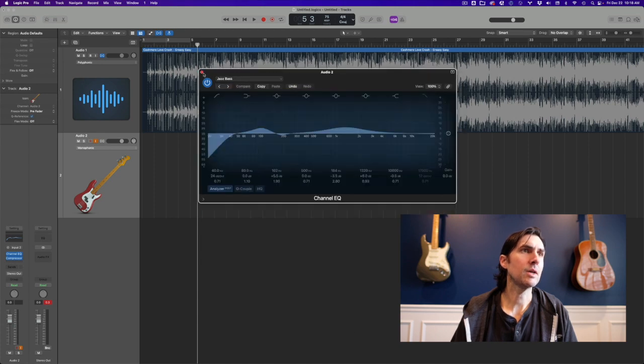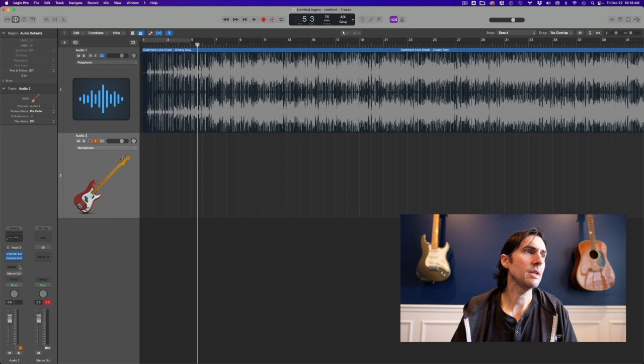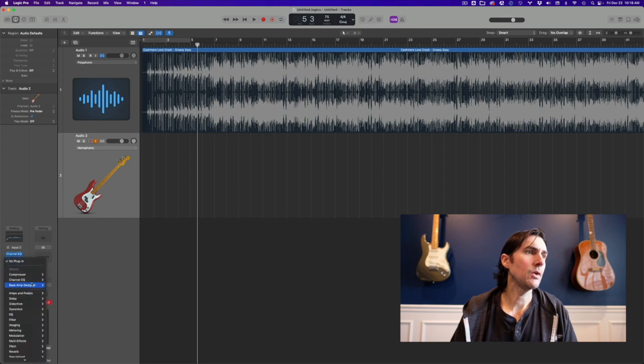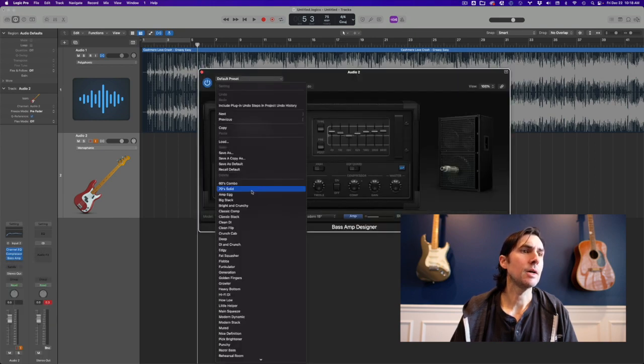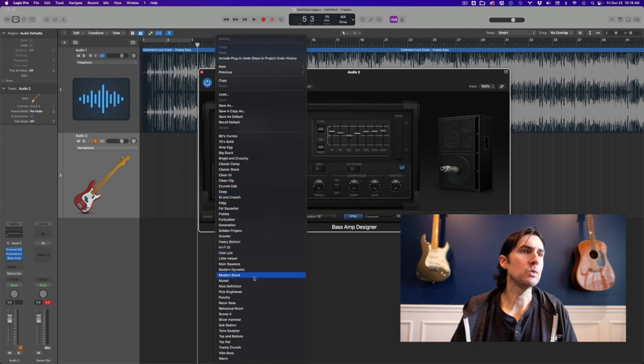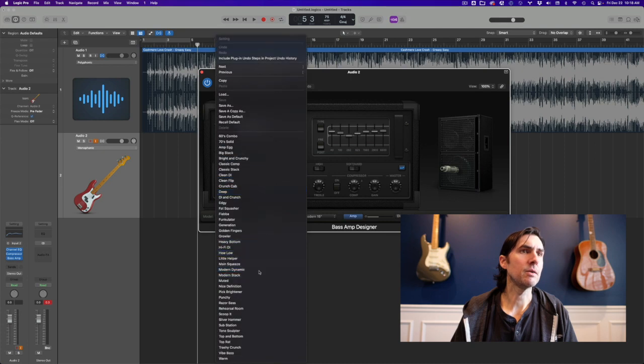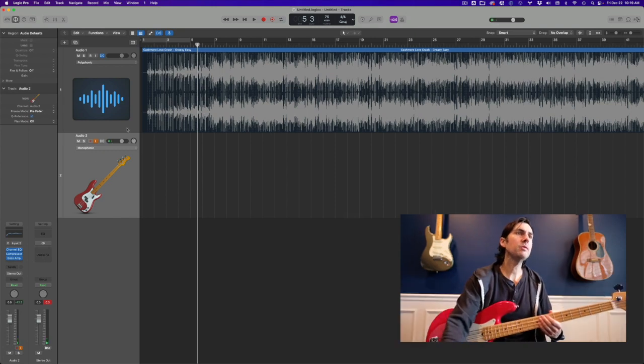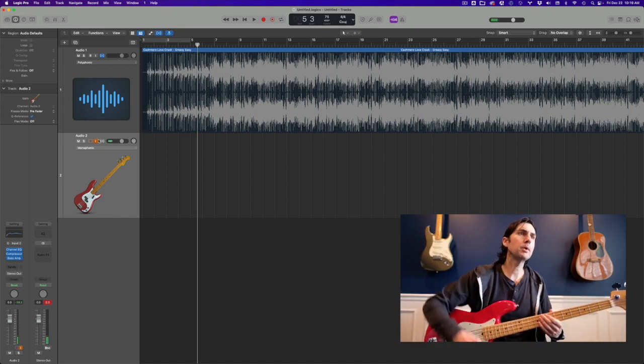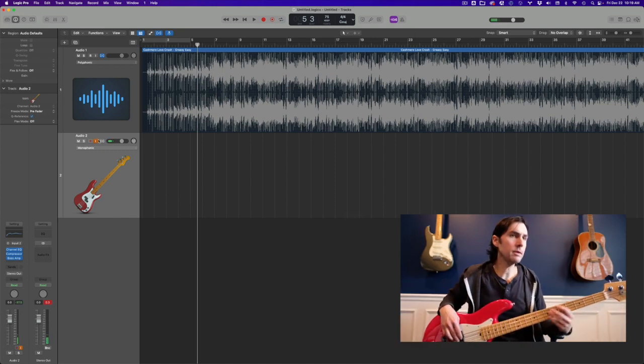For my bass, I don't really change anything there. And then I'll go to Bass Amp Designer. I'll just choose Modern Dynamic. I like to turn on the compressor. So now I grab my bass. I've got my input monitoring on.